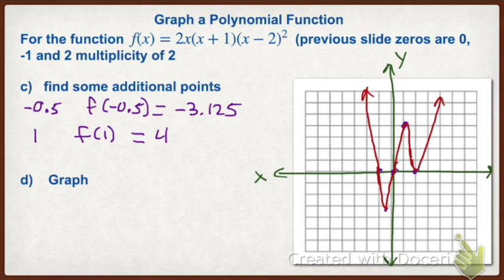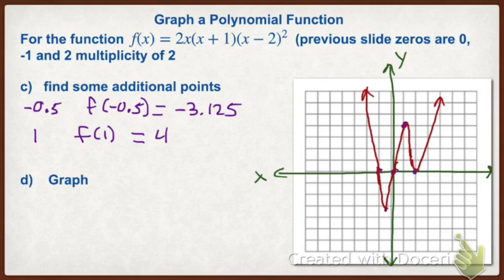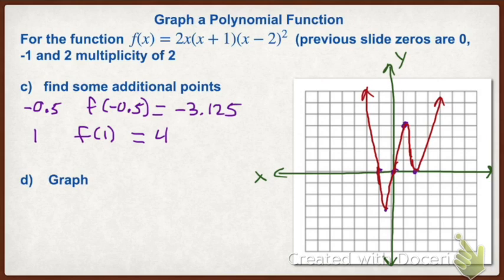This is how we graph a polynomial function. We use the leading term to find our end behavior. We find our zeros. We use multiplicity and our zeros. We plot a couple other points so we know what our shape looks like and we draw a sketch. This is not a perfect graph, but it gives you an idea of what the graph looks like.